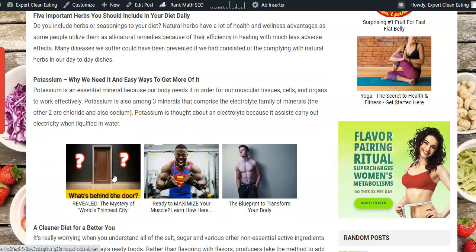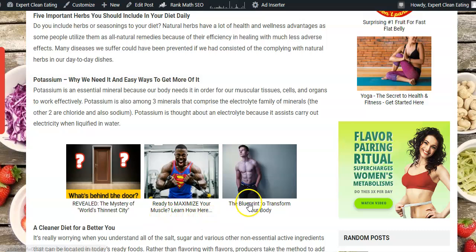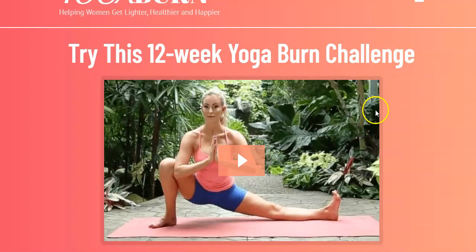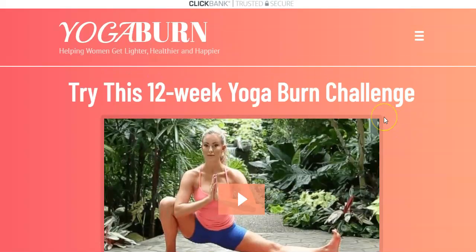These native ads are meant to catch your eye — be a little mysterious, usually ask a question or make a claim. If people click on one — say somebody's interested in yoga, they're here for health and fitness — they click on it and it takes them to this ClickBank product called YogaBurn. YogaBurn has a pretty good average payout. Let's go take a look at that.